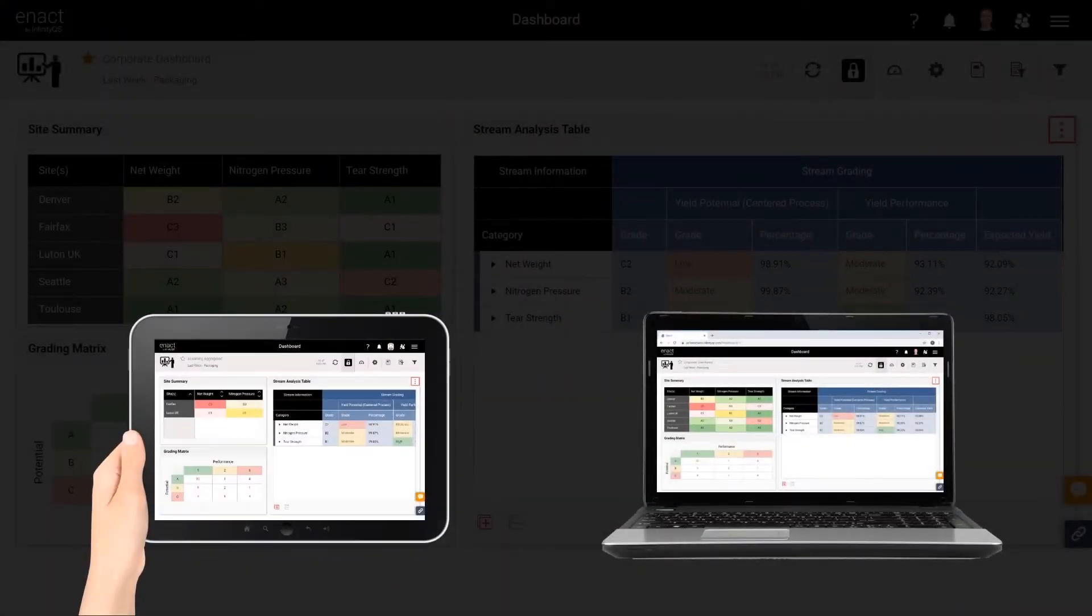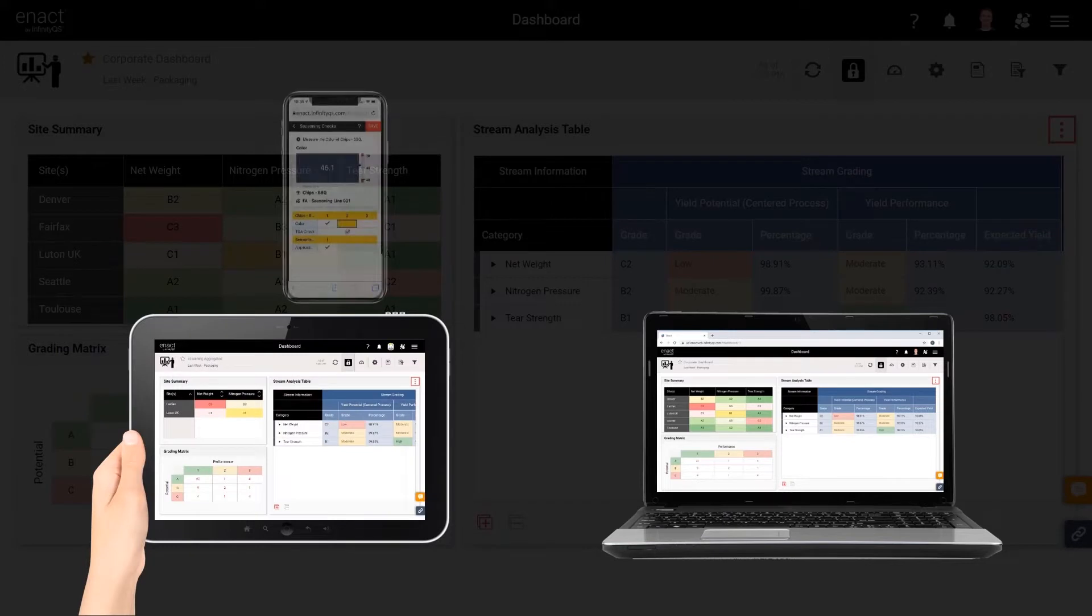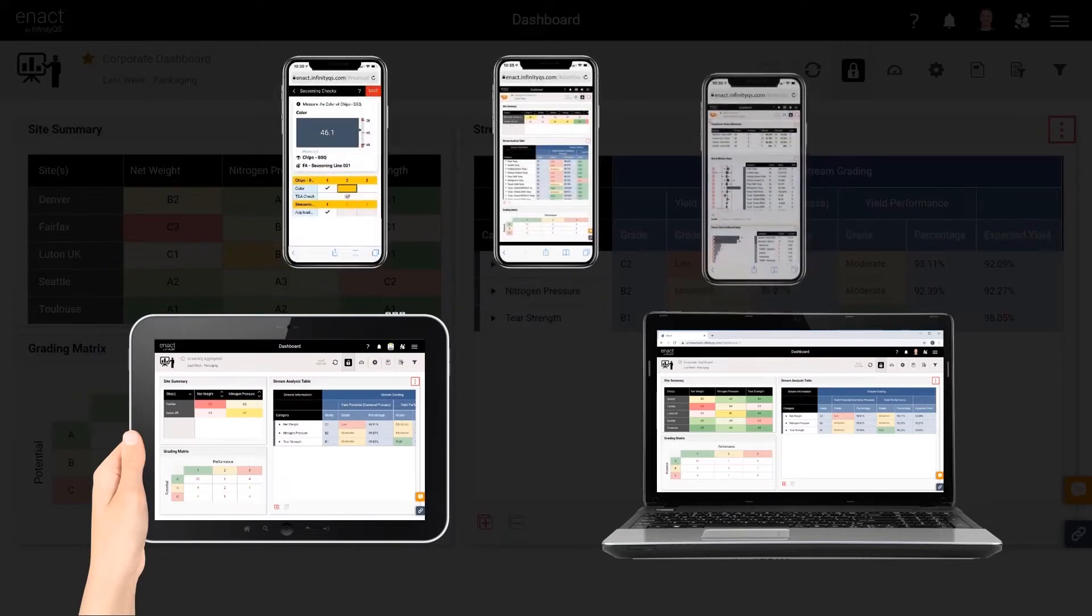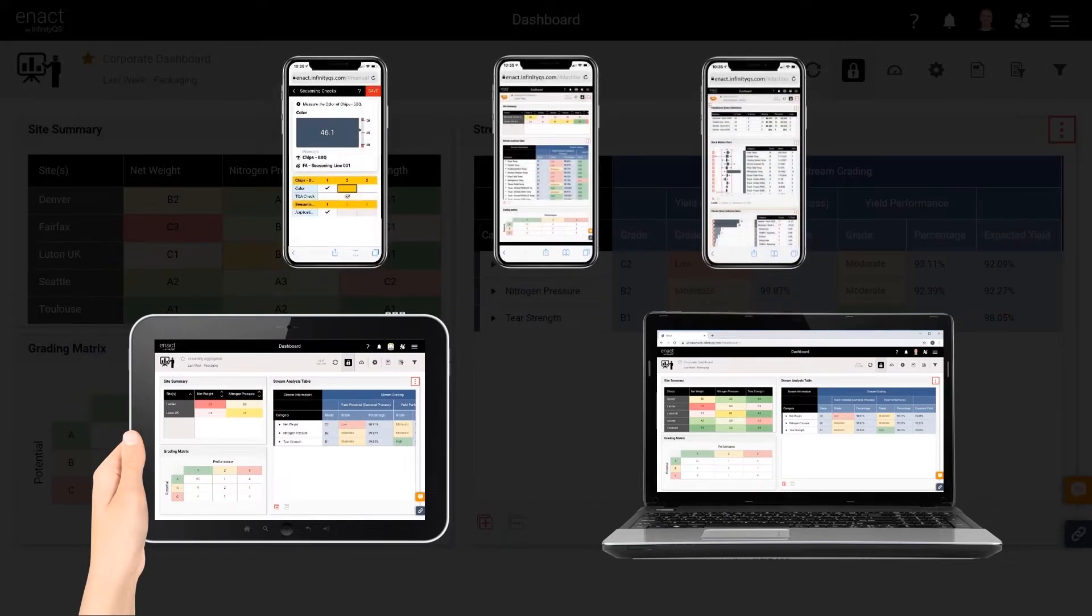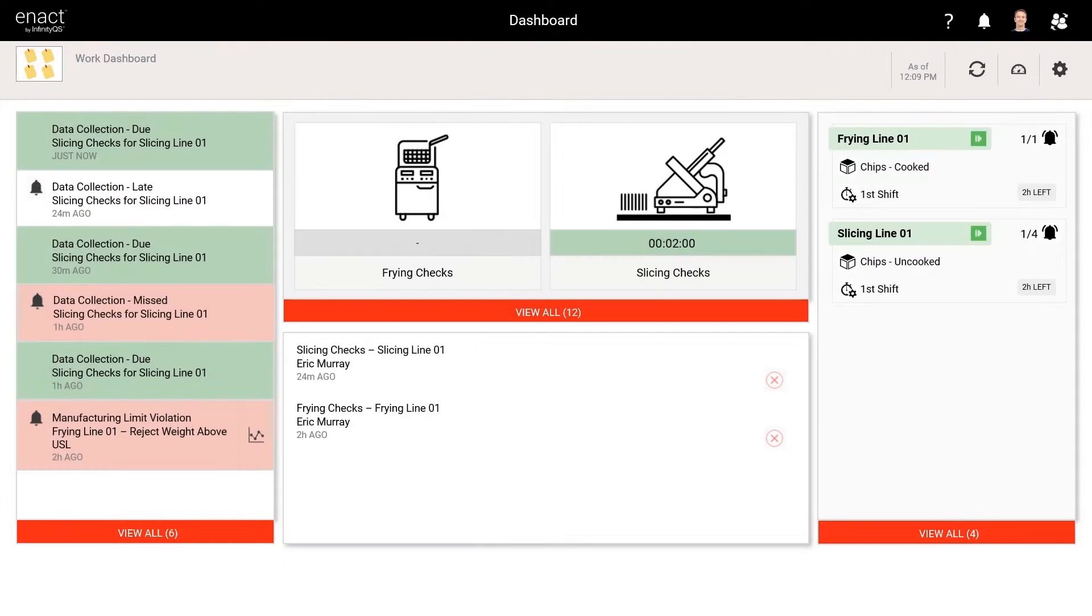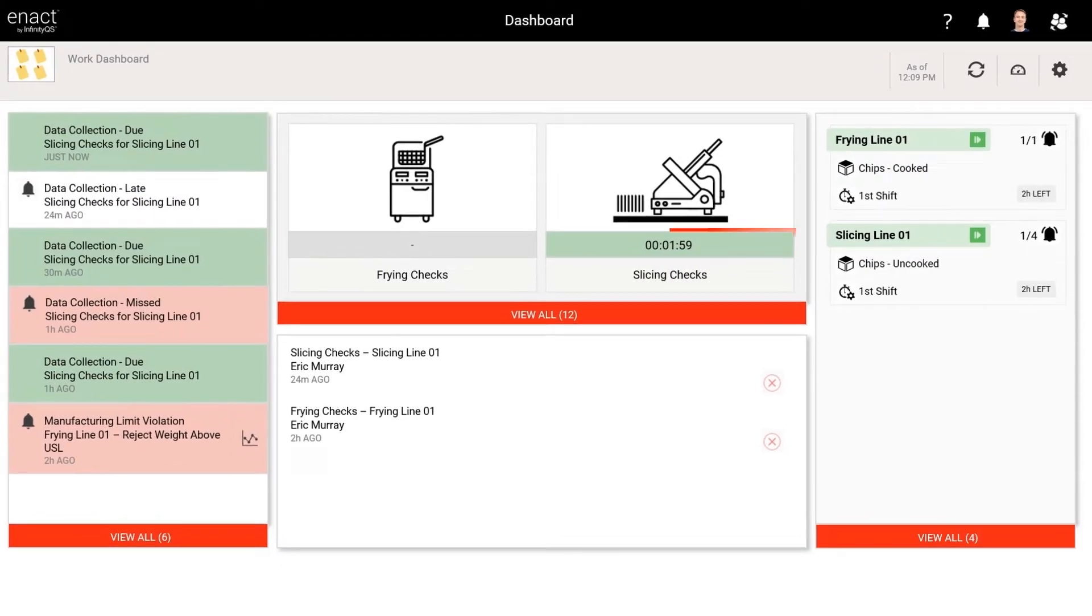Enact is browser-based, making information available to users on almost any device, whether they are on-site or working remotely.